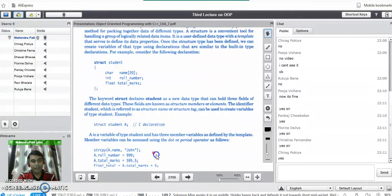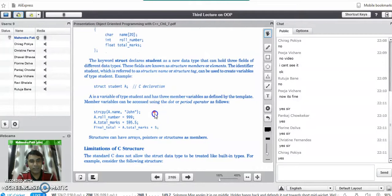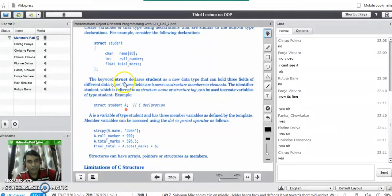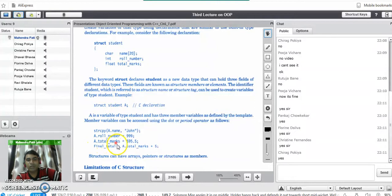To access the members of the structure, we use object dot the field name, or variable dot the field name. So if I want to access name, I write A dot name. Here, strcpy A dot name. If I want to access roll number, I write A dot roll number. This is the way we access structure variables.